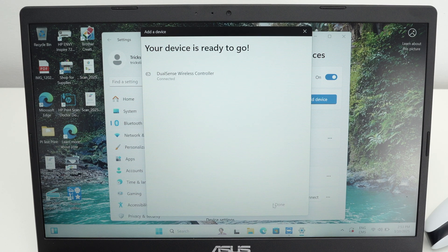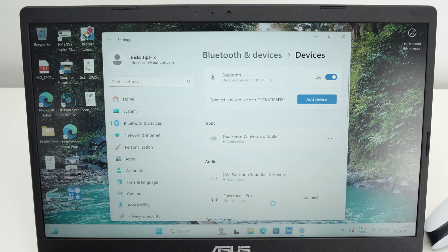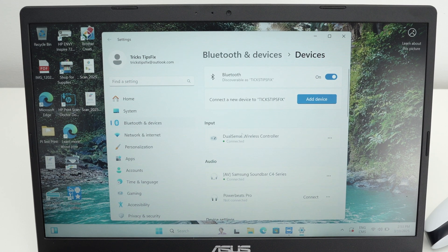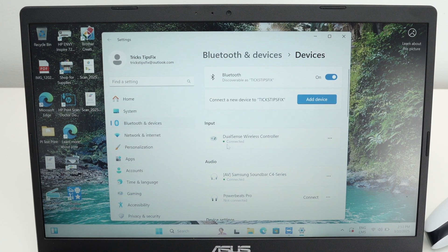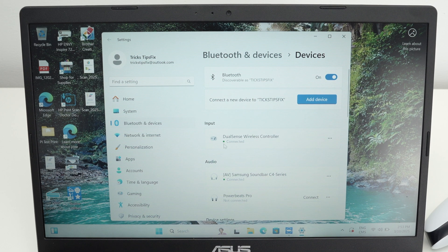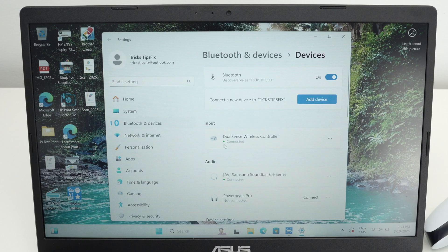Press the done button and you're gonna see under input over here connected with the green dot. This means that everything is working and you're good to go.